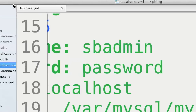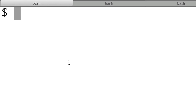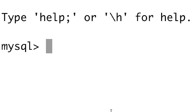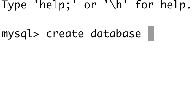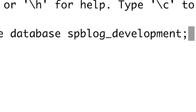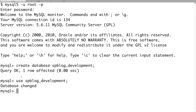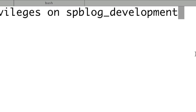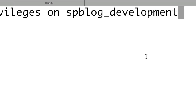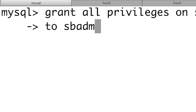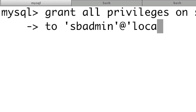Save the database.yml file. In the terminal, log into MySQL — type 'mysql5 -u root' and enter your password. Create the database by pasting the database name from your database.yml with a semicolon. Type 'use' and paste the database name again. Now grant all privileges: 'GRANT ALL PRIVILEGES ON database_name.* TO 'sbadmin'@'localhost' IDENTIFIED BY 'password';' — this creates the database user. Exit MySQL and log back in as sbadmin to verify.